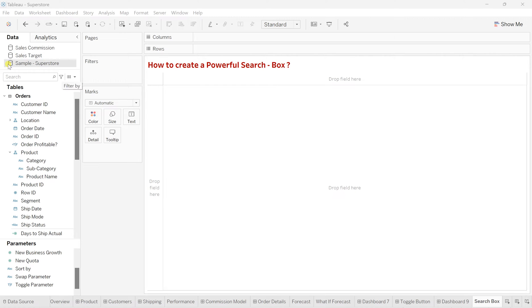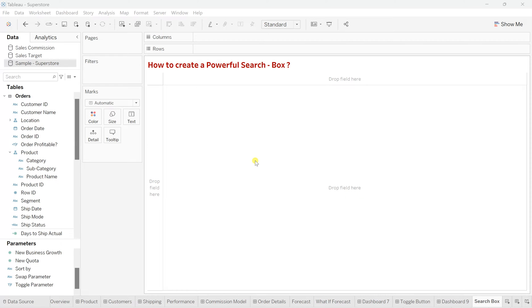For this, I'm using my sample superstore dataset based on which we are going to create this search box. But before we start, let's understand what exactly it is.